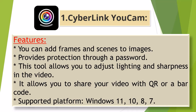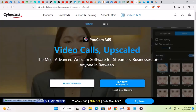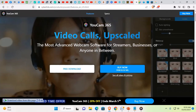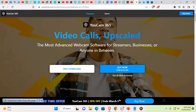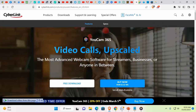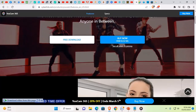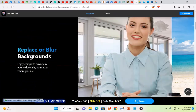Supported platforms: Windows 11, 10, 8, and 7. Let's go to the CyberLink YouCam website. The link to this website will be provided in the video description. You can directly click here. Its interface is like this.